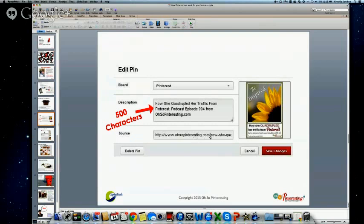Another thing to keep in mind is the URL — including keywords when you name your blog posts also plays a role in Pinterest. Sometimes if you do a search for a subject, you'll get pins without that word in the description because it was used somewhere in the link associated with that image. So if you can use keywords in both places, that might double your chances of showing up in results. It's still kind of a mystery how things rank within Pinterest, but those keywords are really, really important.